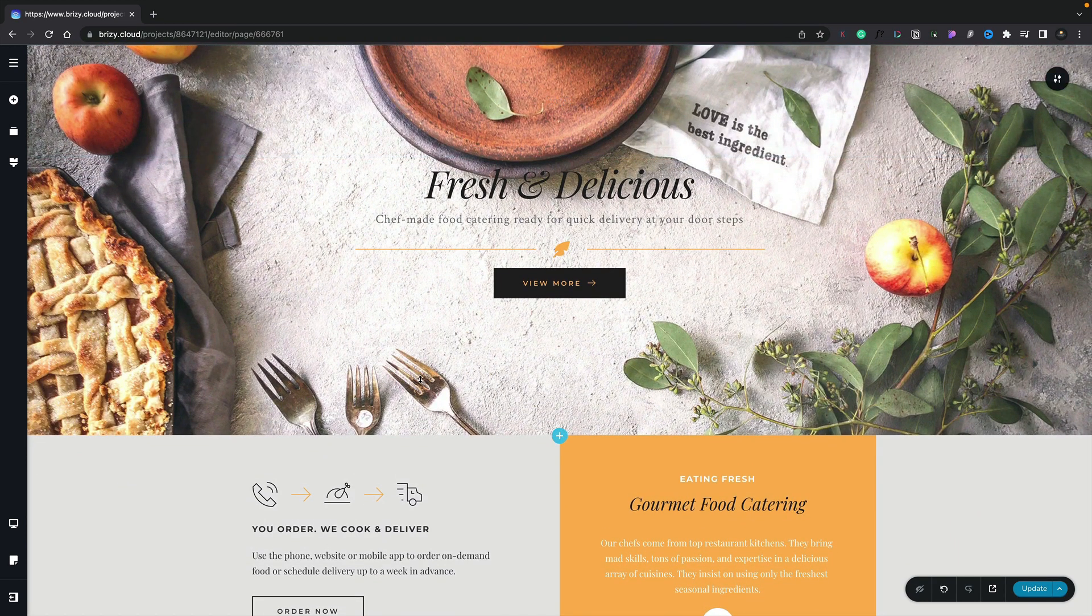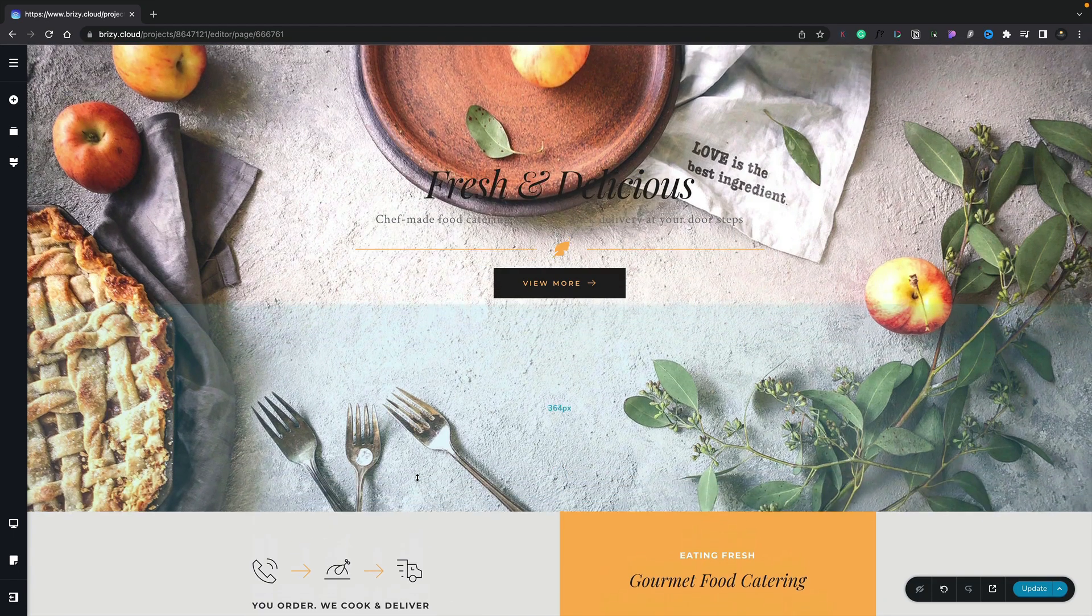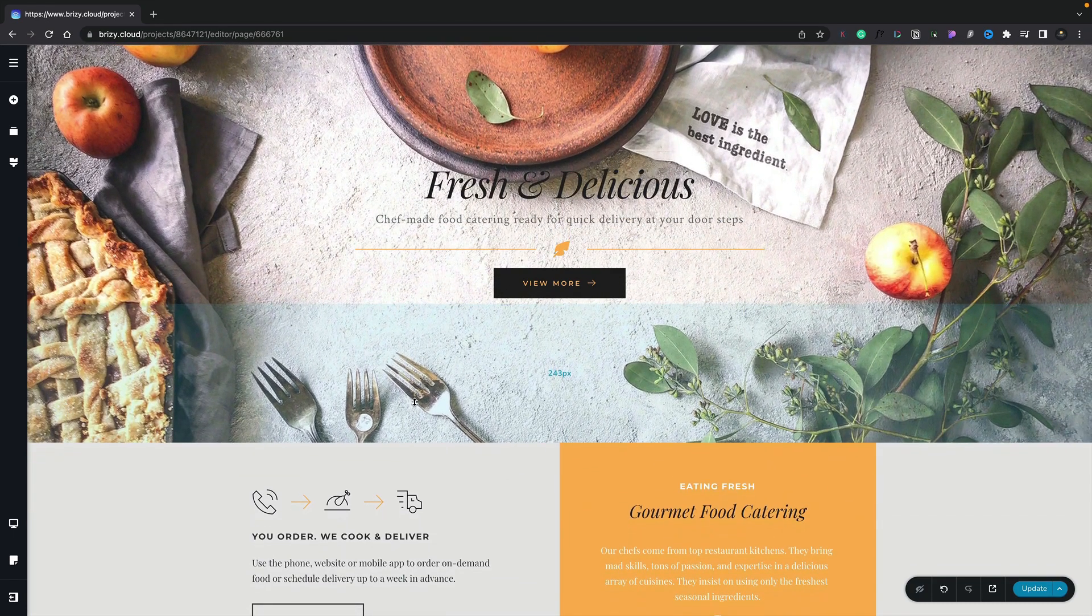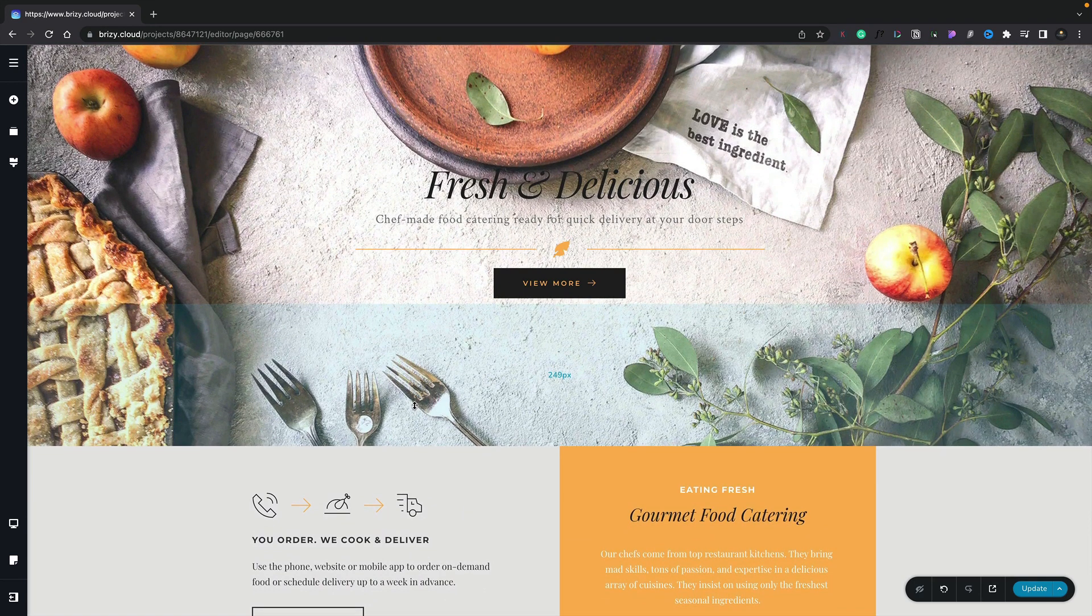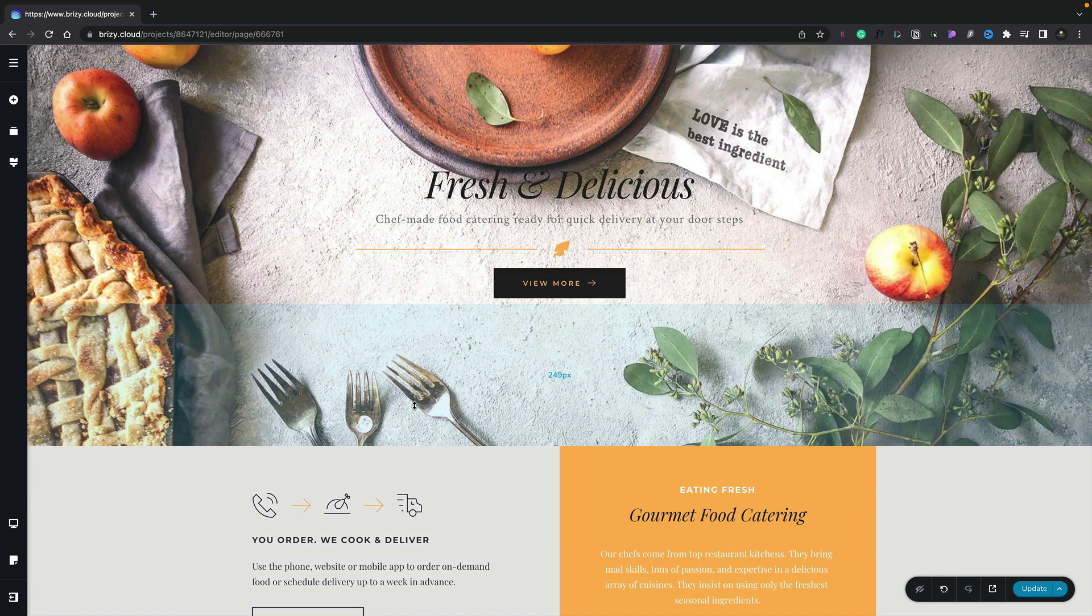We can do exactly the same at the bottom. We can simply click, hold, and drag, and this allows us to move things around in a much more visual fashion. But if you want to get really detailed, make sure you insert exactly the values you want. There's a really quick way of doing that too.